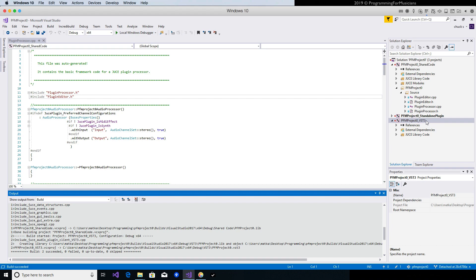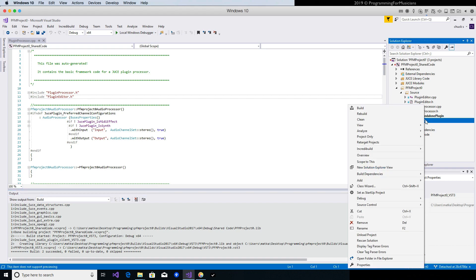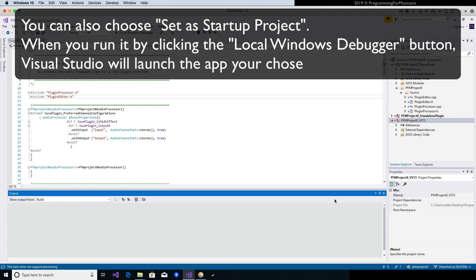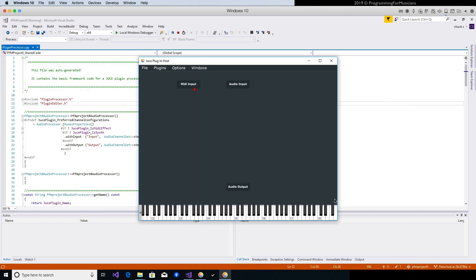So what we can do to test this out is to right-click on this and then do Debug, Start New Instance. This is going to open the Audio Plugin Host, and there it is.